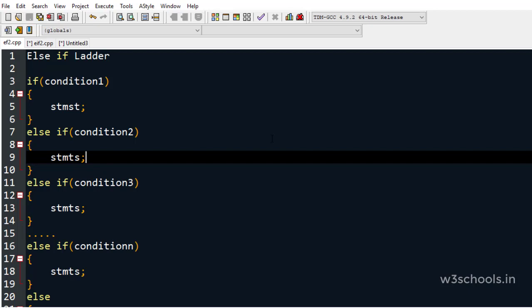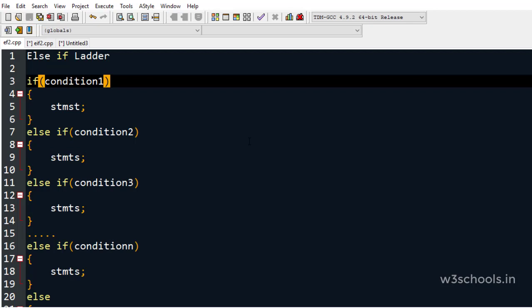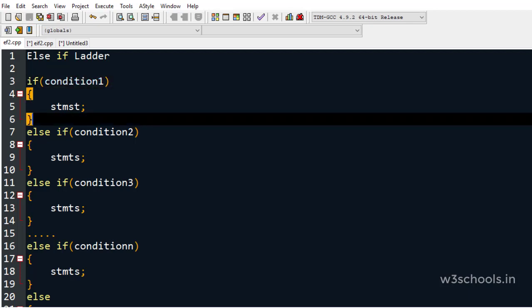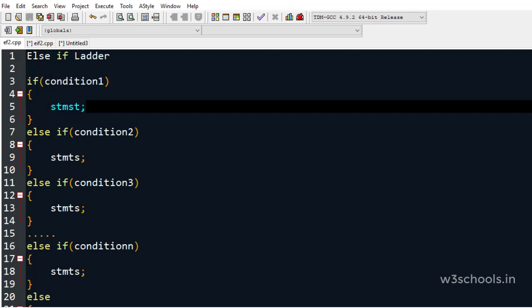This else-if mechanism is similar to the if-else statement. Generally, whenever the if condition is false, the else block is executed. But if I want some more conditions to be checked even when the if condition is false, then we will use this else-if ladder. If the if condition is true, that block is executed.